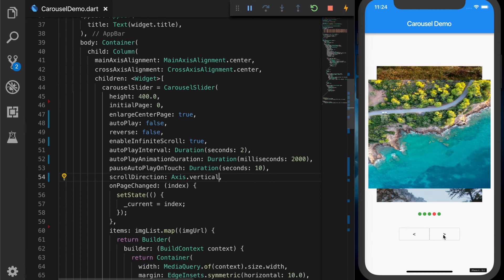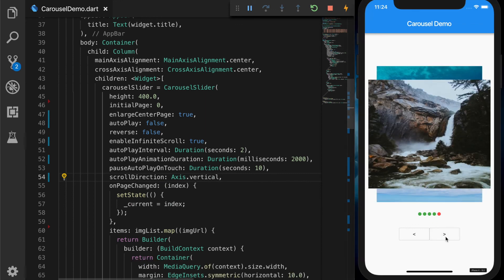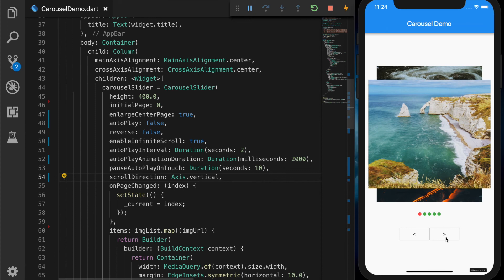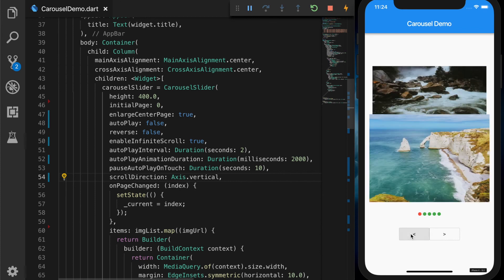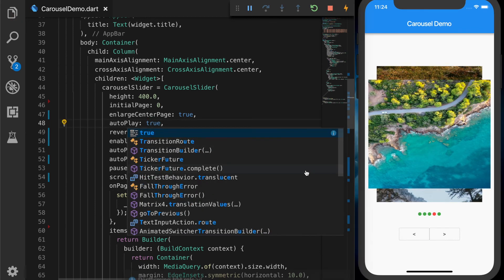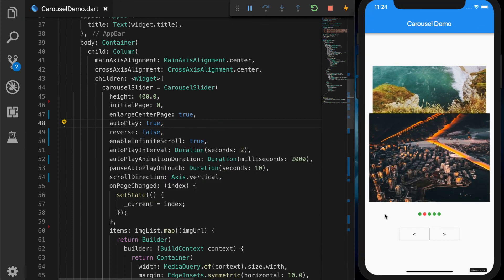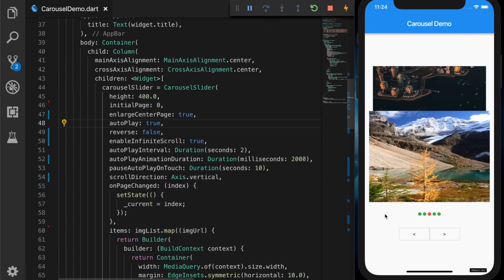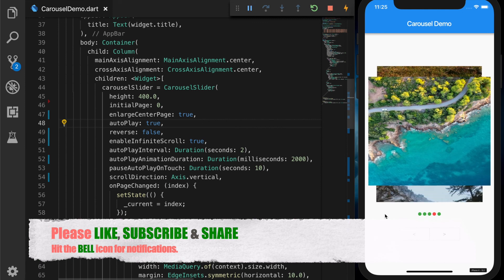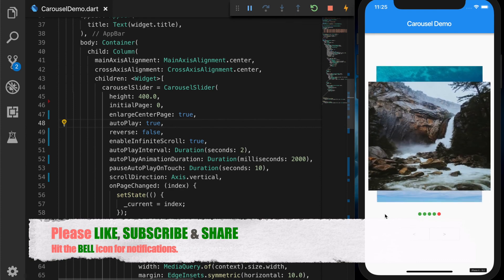Let's change the scrollDirection back to vertical and test the next and previous buttons — the next button is working and the previous button is also working. Setting autoPlay back to true also works perfectly. That's all about carousels in Flutter. Please don't forget to like, subscribe, and share, hit the bell for notifications, and thanks for watching — see you in the next video.